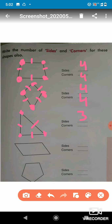Now let's find the corners of the triangle: one, two, three. How many corners are there? Three corners, so we write three. Now in this next shape, we have to find the sides: one, two, three, four. Four sides, so we write four. And how many corners? One, two, three, four — four corners, so we write four. Is it clear?